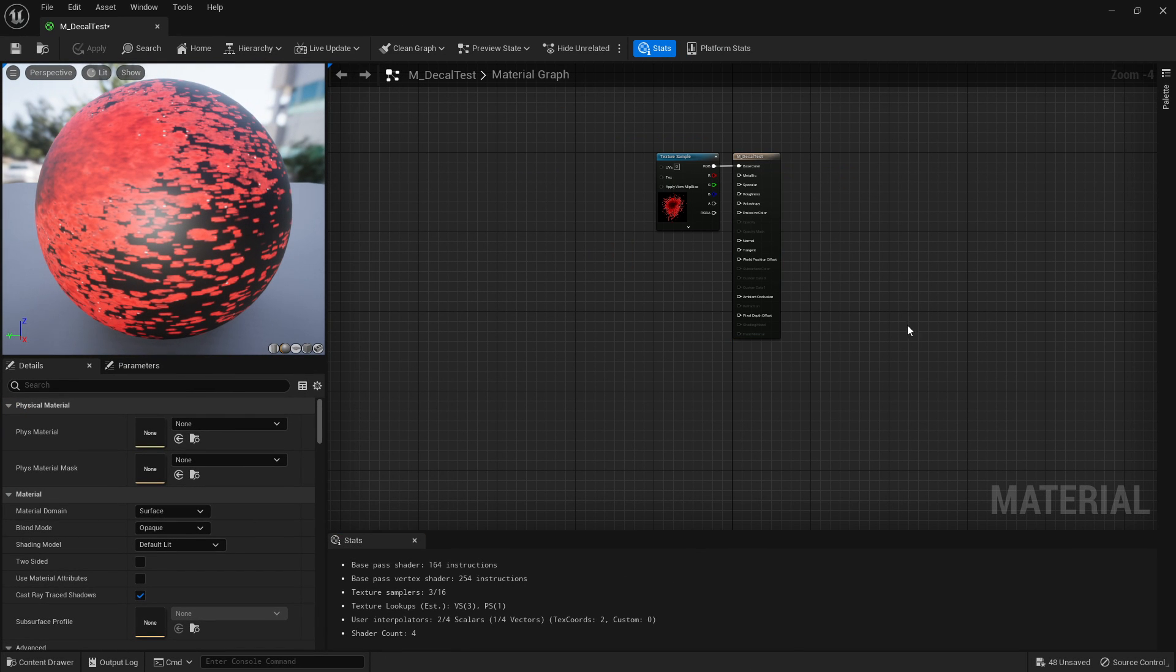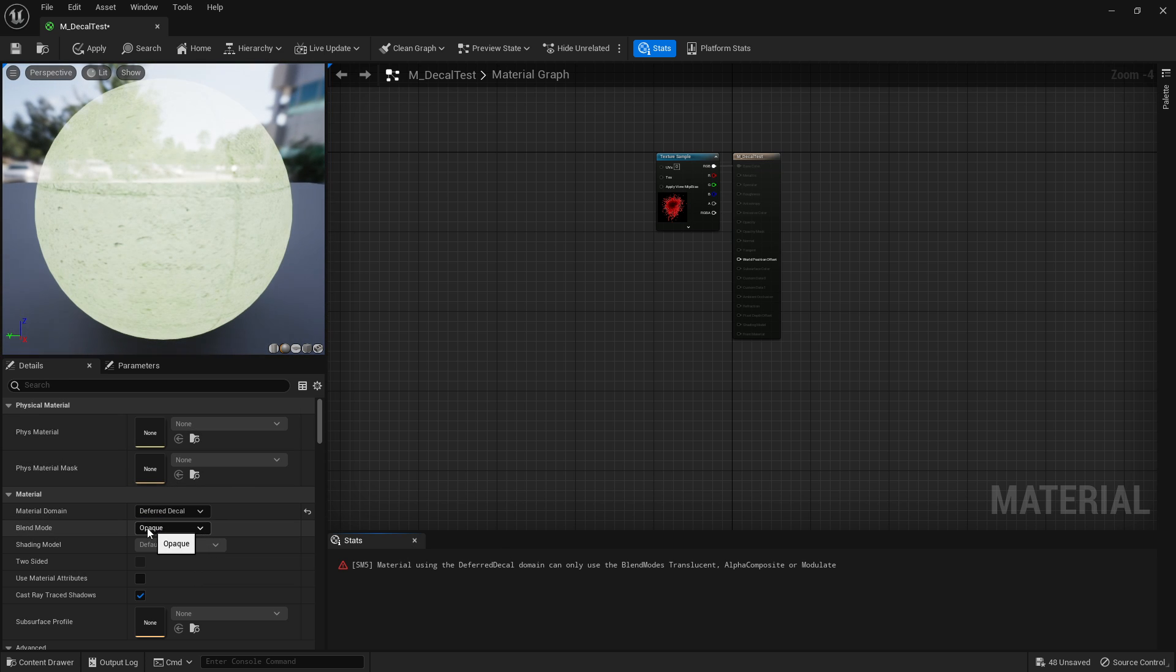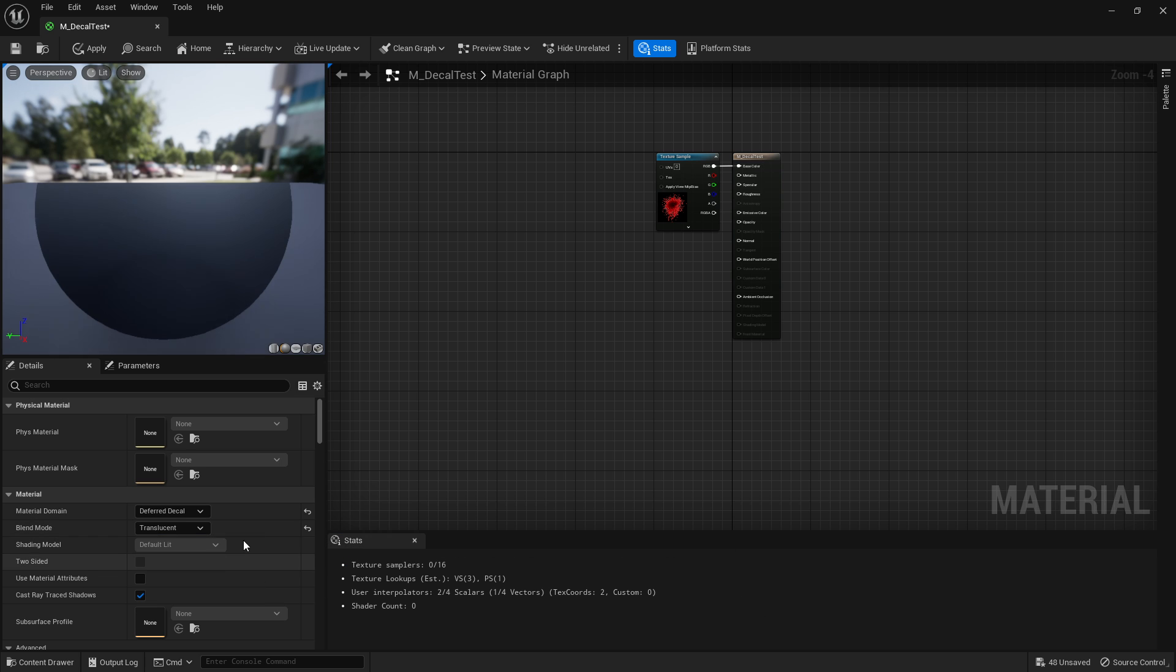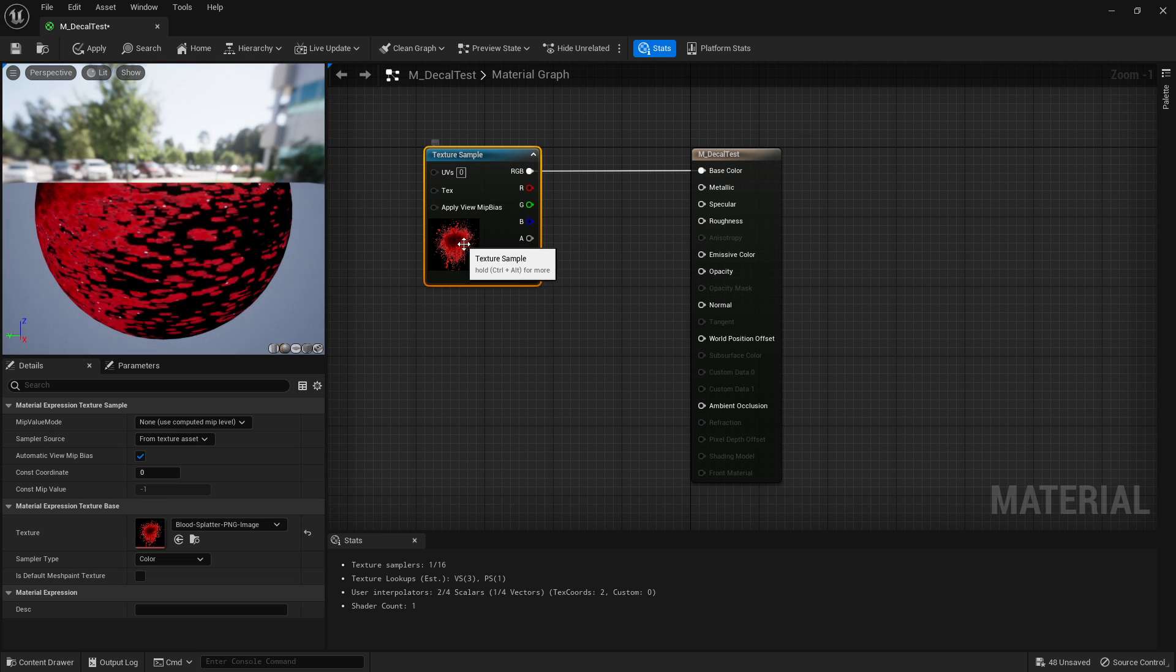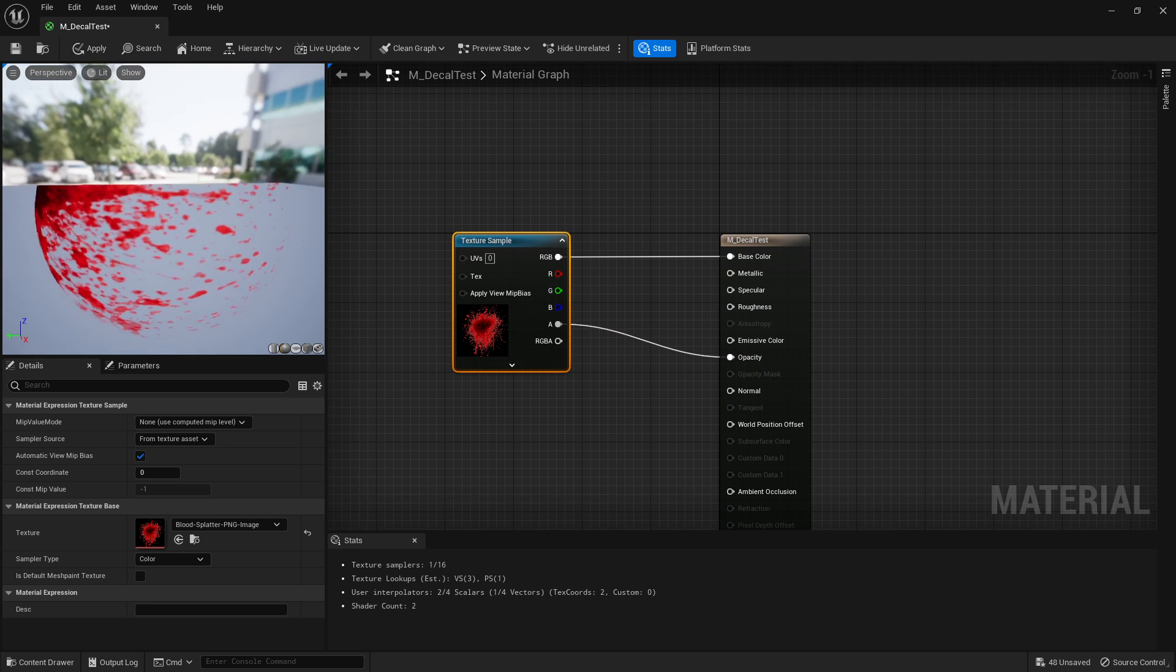Make sure you've clicked in an empty spot. Where it says material domain, set that to deferred decal. Blend mode - change it to translucent because it'll have a go at you otherwise. Translucent. The alpha channel, plug into opacity, and you're done.